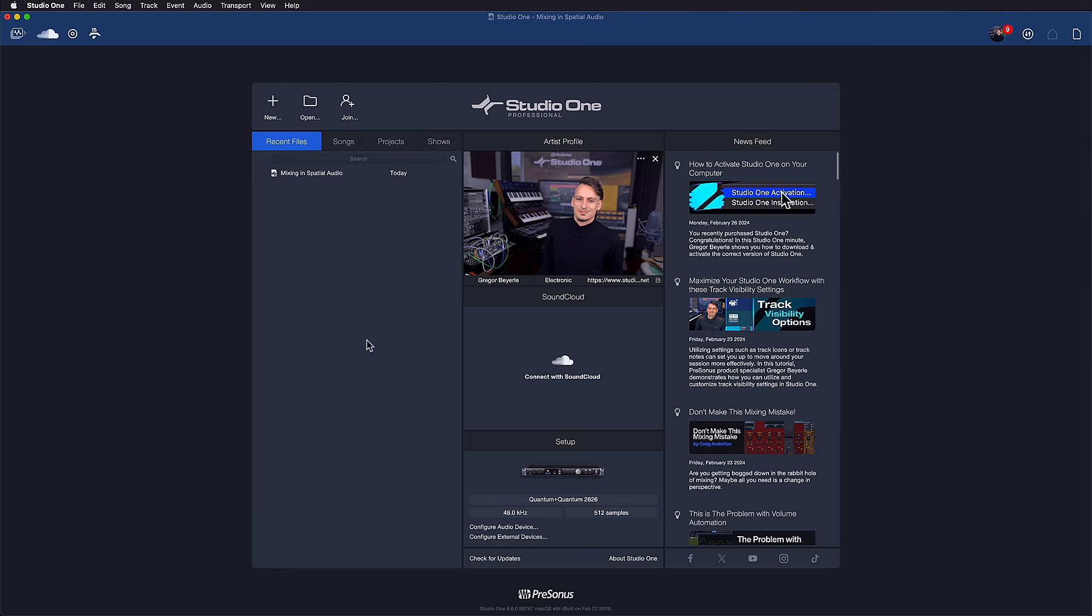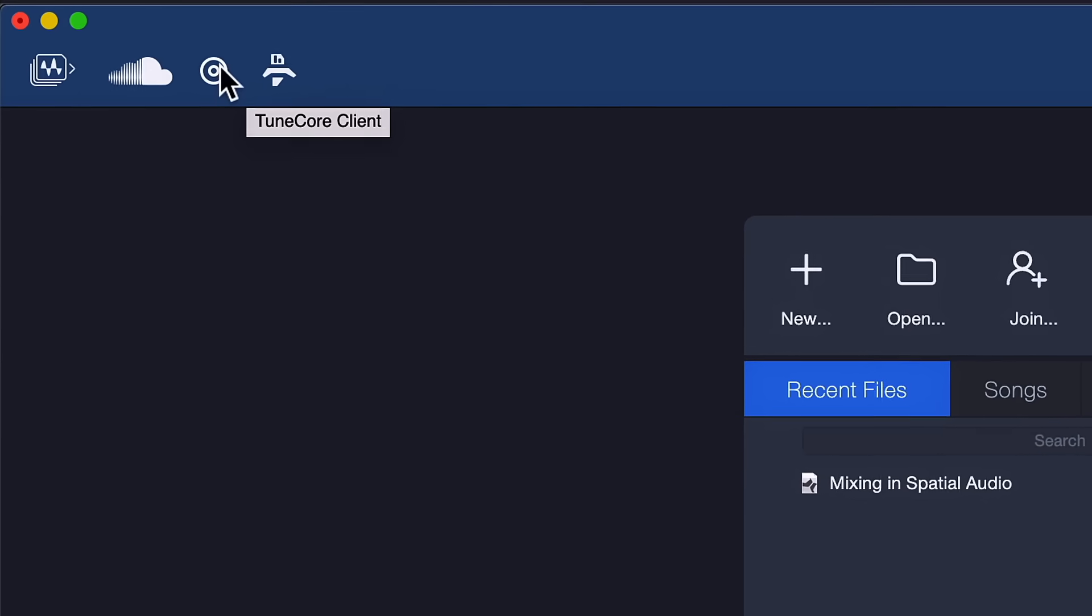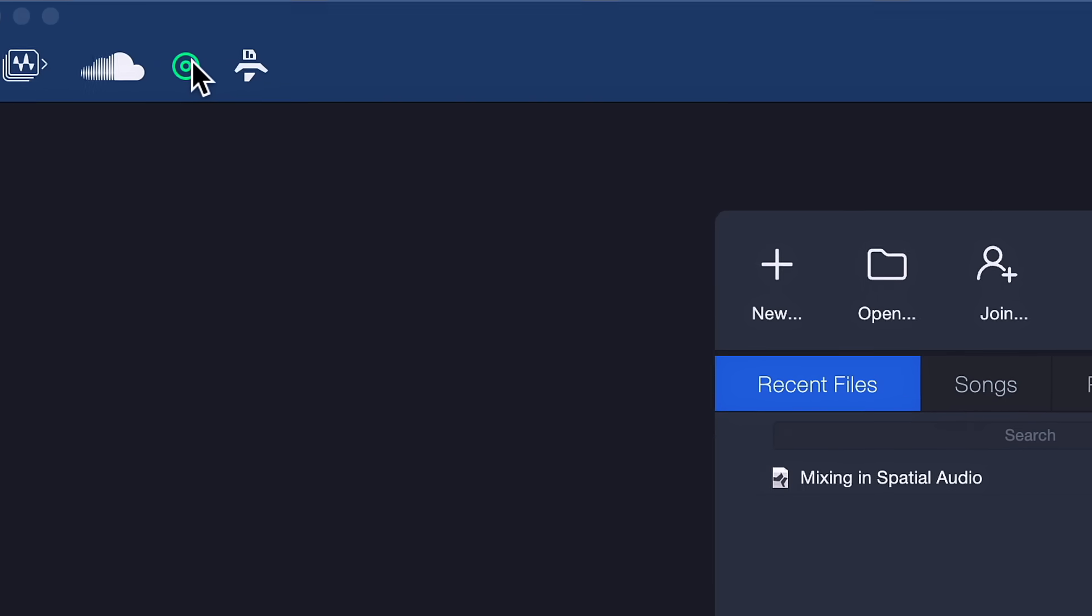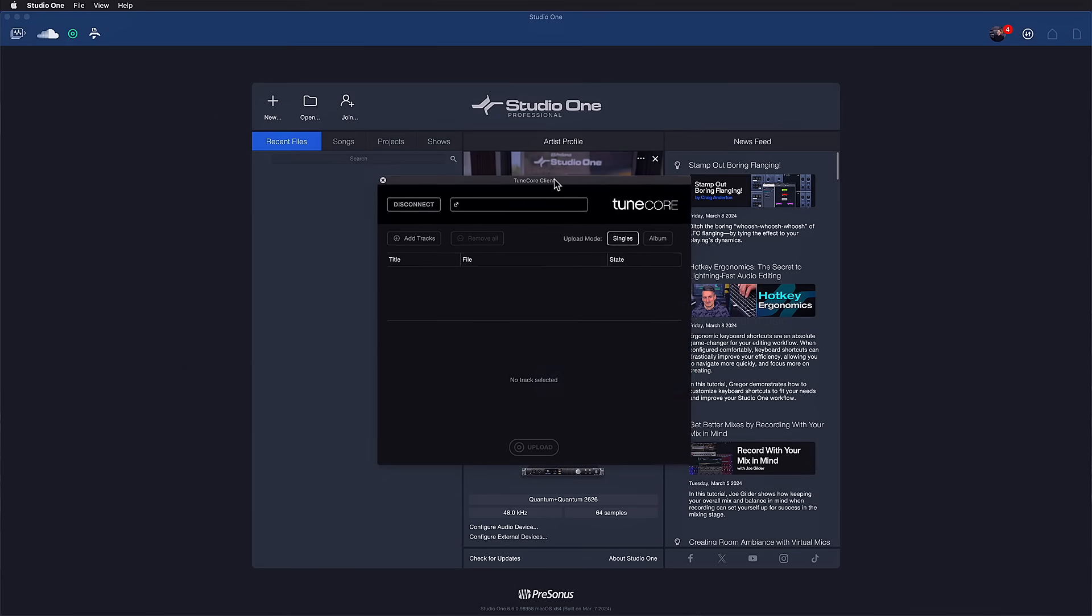Studio One 6.6 now connects directly to your TuneCore account from the start page. You just need to click on the TuneCore icon in the top left corner, and this works the same way as connecting to your SoundCloud client, which you were able to do before.